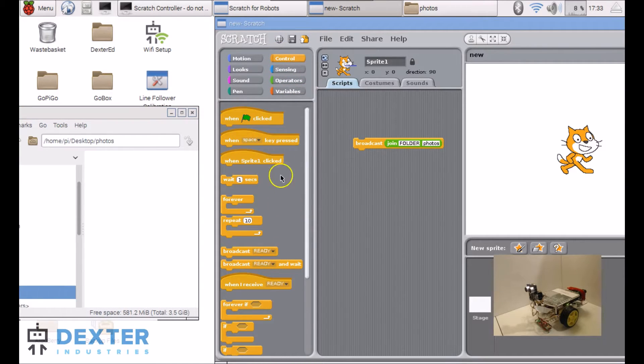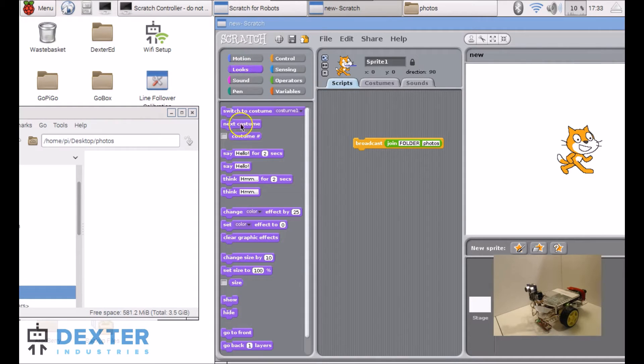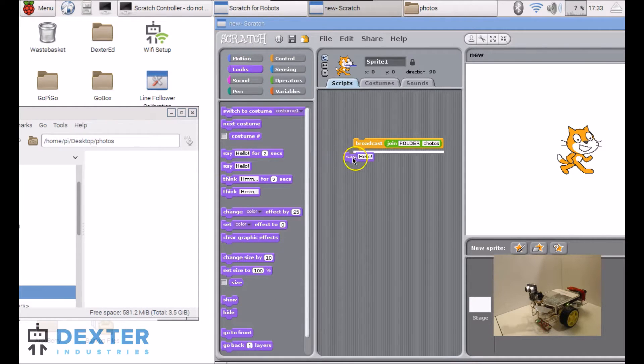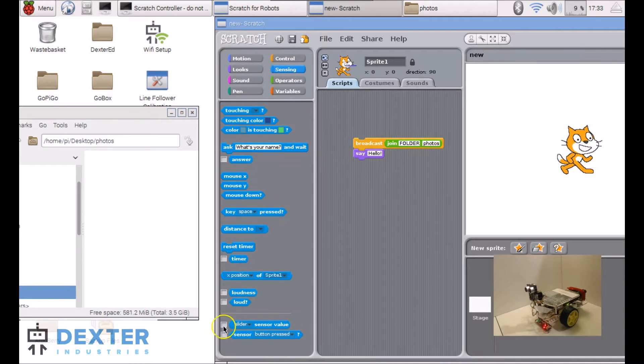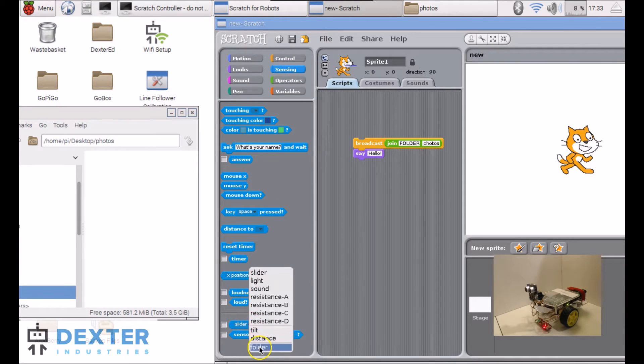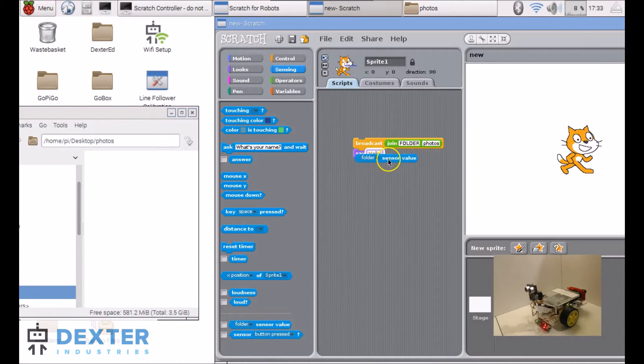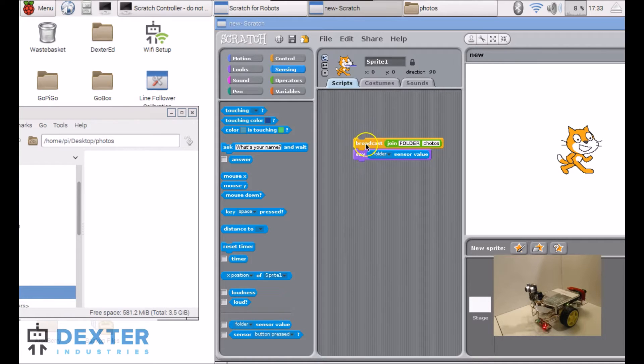Go back to control. Actually, no. Let's have the cat say something. And in sensors, I should have a folder sensor. So the cat can now tell me what is the folder status.